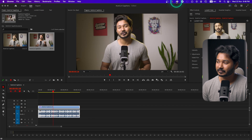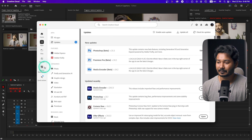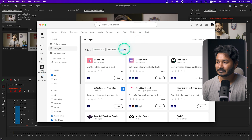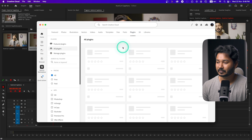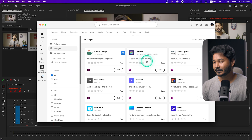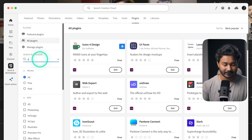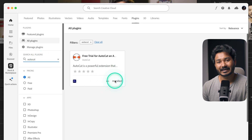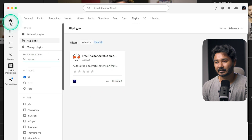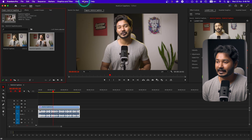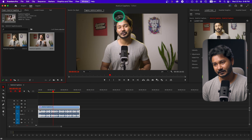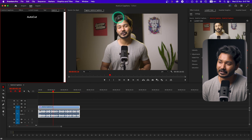Let's go to our Creative Cloud account. Here we can go to our marketplace, and then we can search the plugin section. When I searched for AutoCut, let's go to this place and install it. Let's click on the plugin — it will open the plugin.